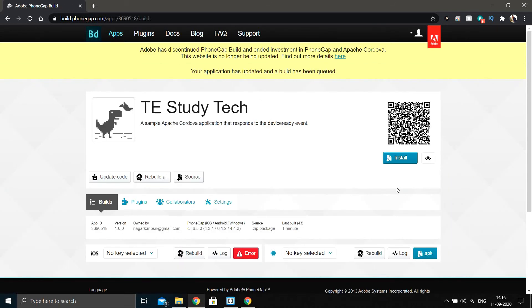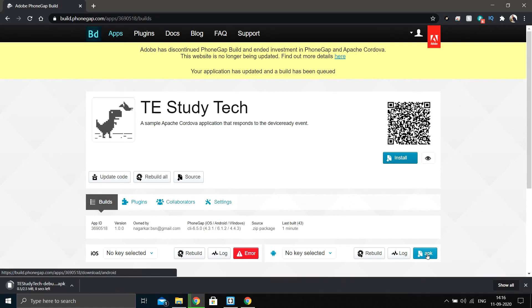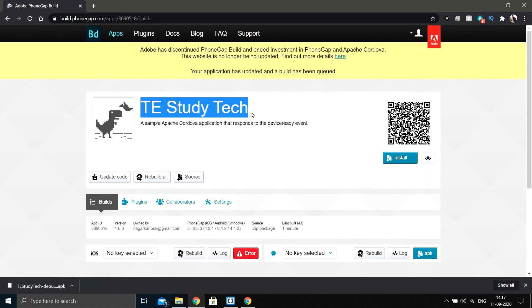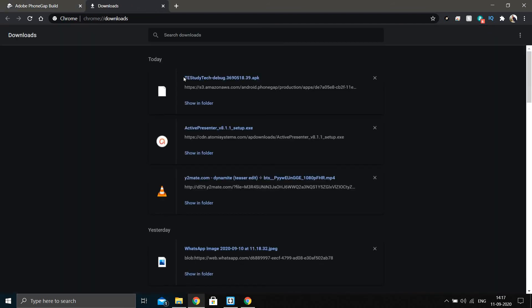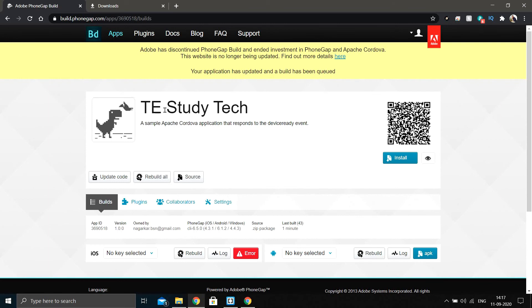Once the upload is complete, we can see the Android app build has been generated. Clicking the Android build button downloads the APK file. The default name from my previous project is 'Te Study Tech' and it uses the default logo. The APK filename appears as something like 'te-study-tech-debug.apk', which you can install directly on your phone.